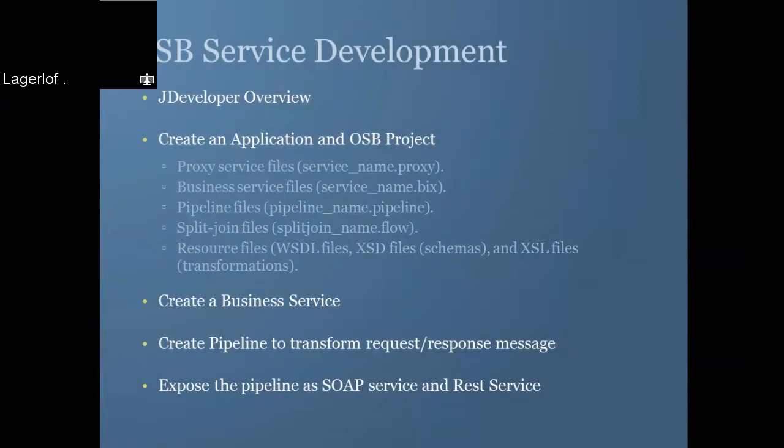You saw how to create a pipeline to process your request and response messages and different resource files, the transformation files, specifically the XQuery file that you use to transform your request and response messages. And we created a business service as I mentioned and the transformation that we covered.